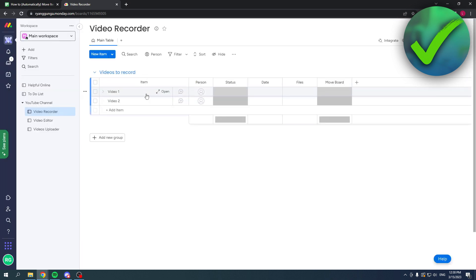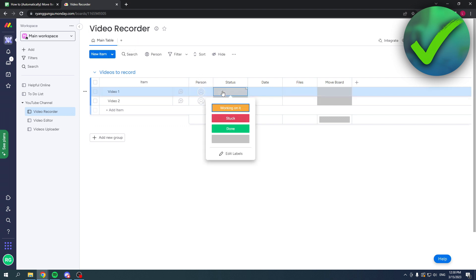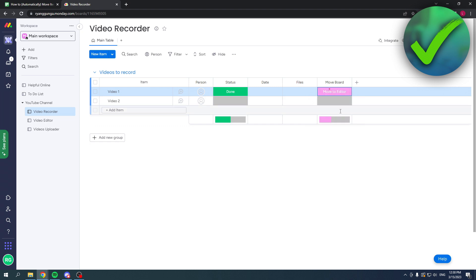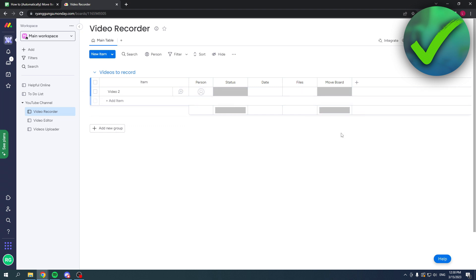Once this loads, it should look like this. Let's say I'm the video recorder. I will say okay, I'm done with this video. I will add my file, then I will just say move to editor. We just have to wait a little bit, and now it is here.